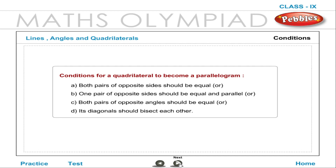Conditions for a quadrilateral to become a parallelogram: Both pairs of opposite sides should be equal; or one pair of opposite sides should be equal and parallel; or both pairs of opposite angles should be equal; or its diagonals should bisect each other.